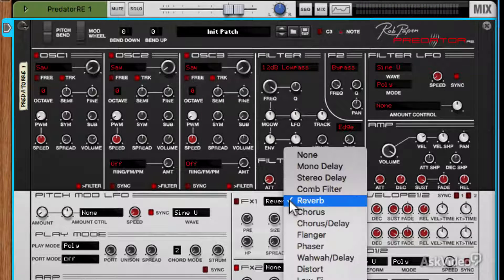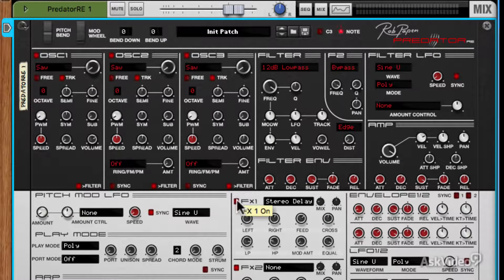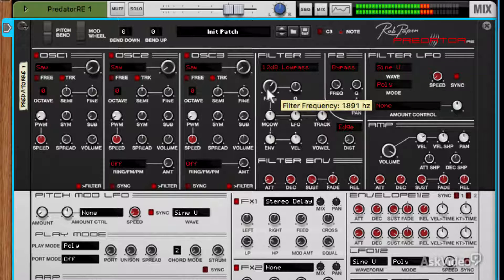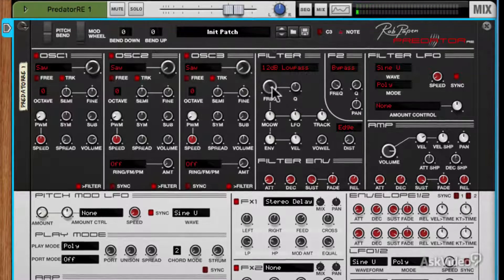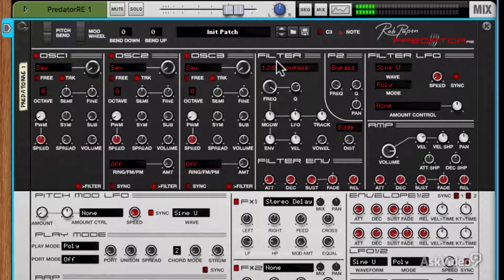Now let's try adding some effects — what about a little bit of stereo delay. Now let's sweep the filter again and add a little bit more resonance. That sounds great.